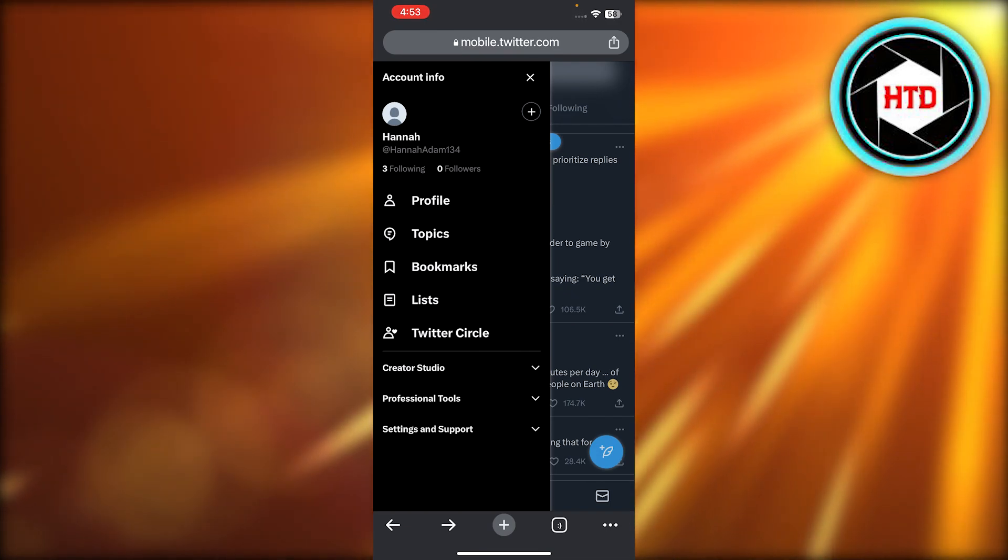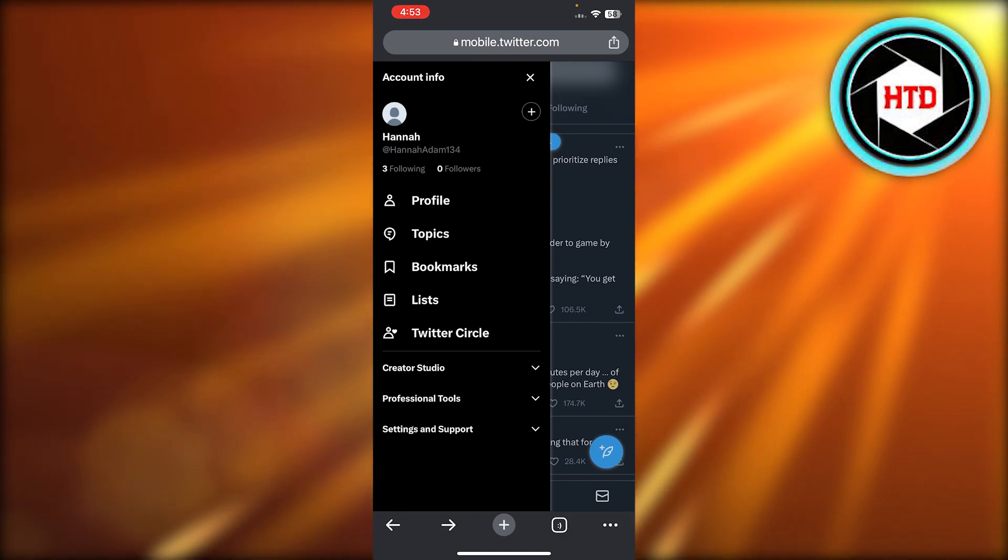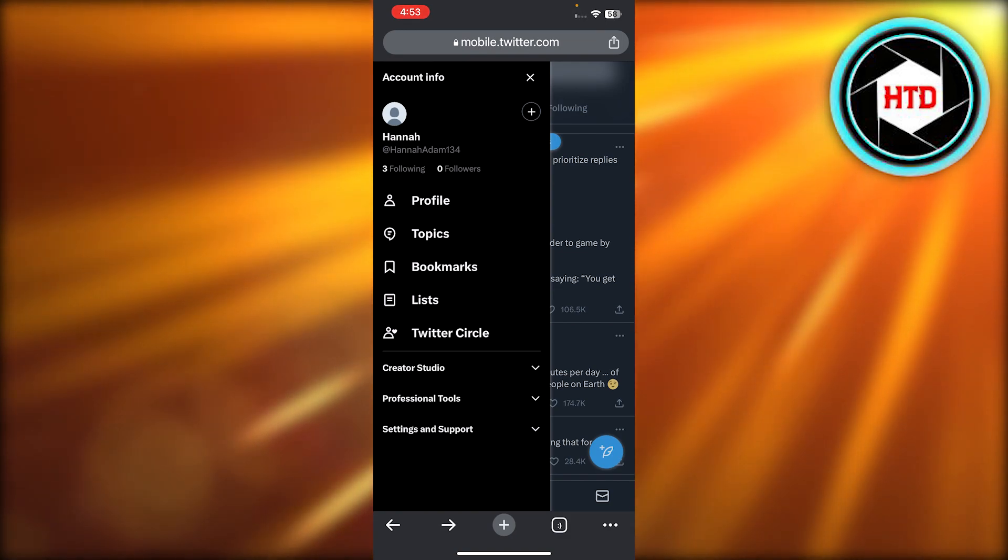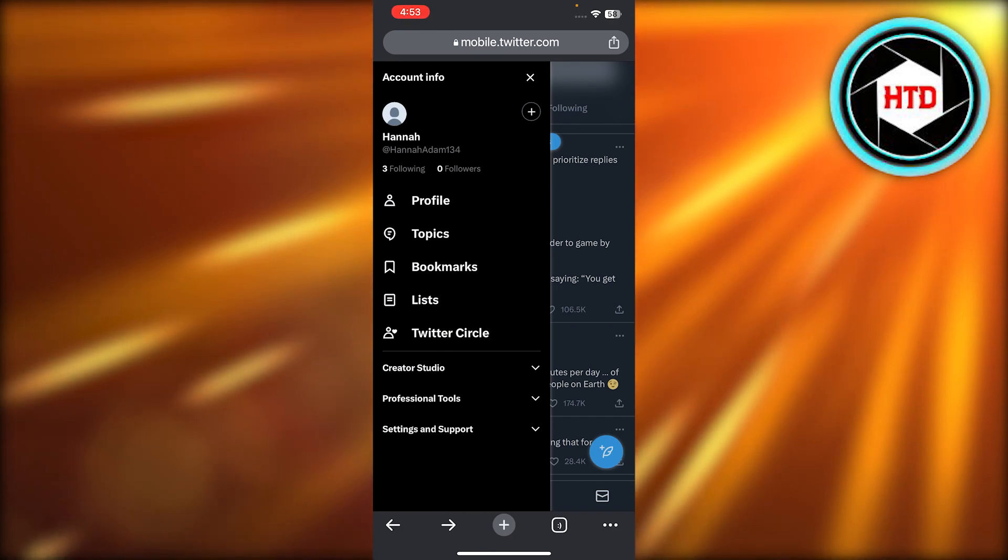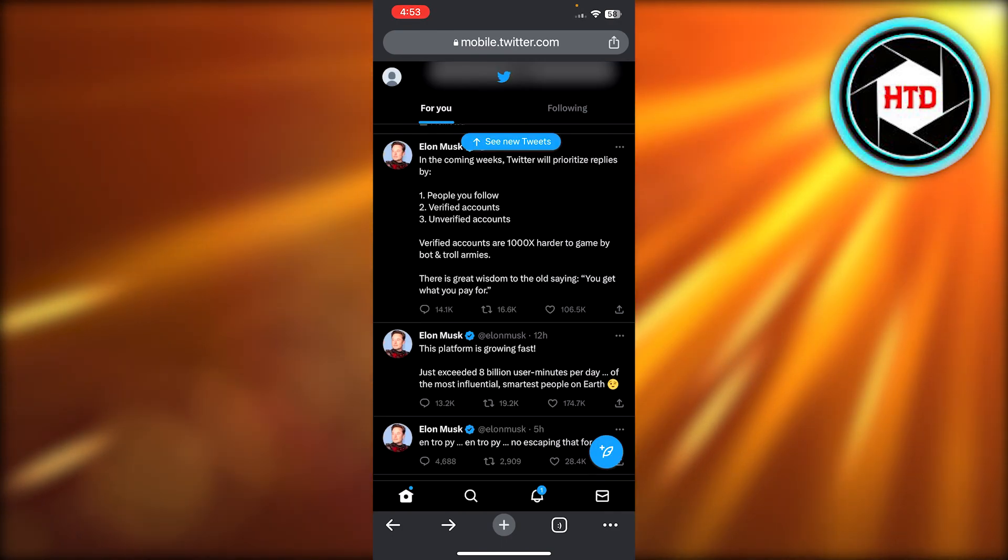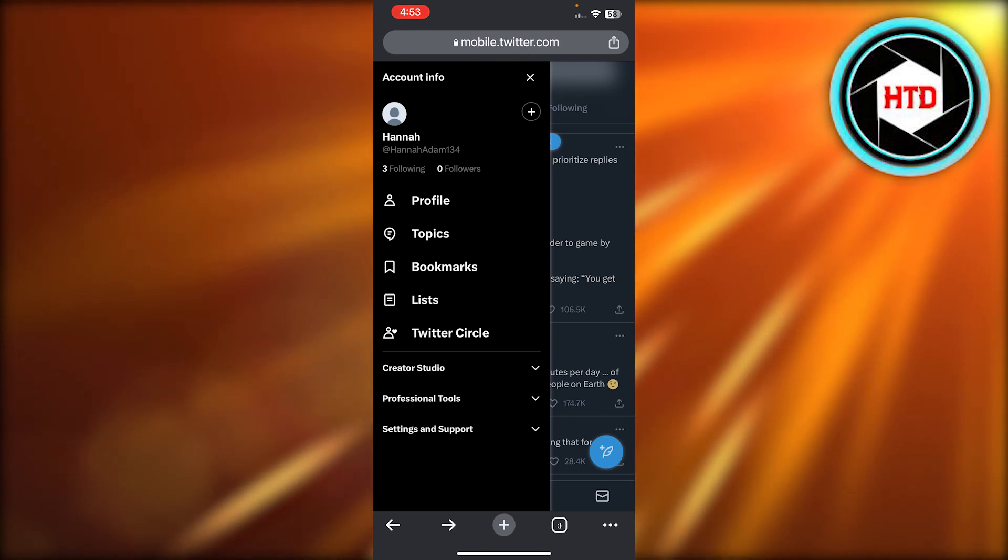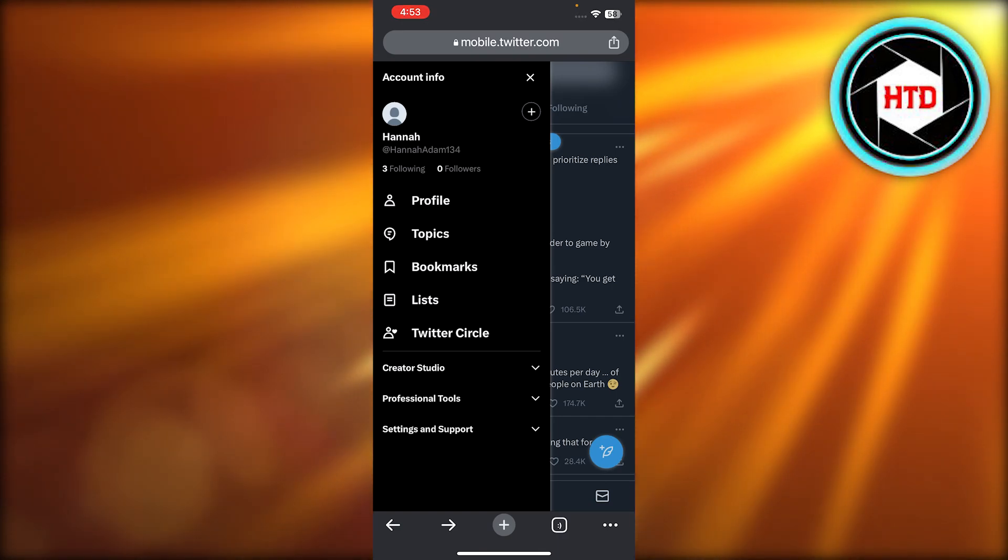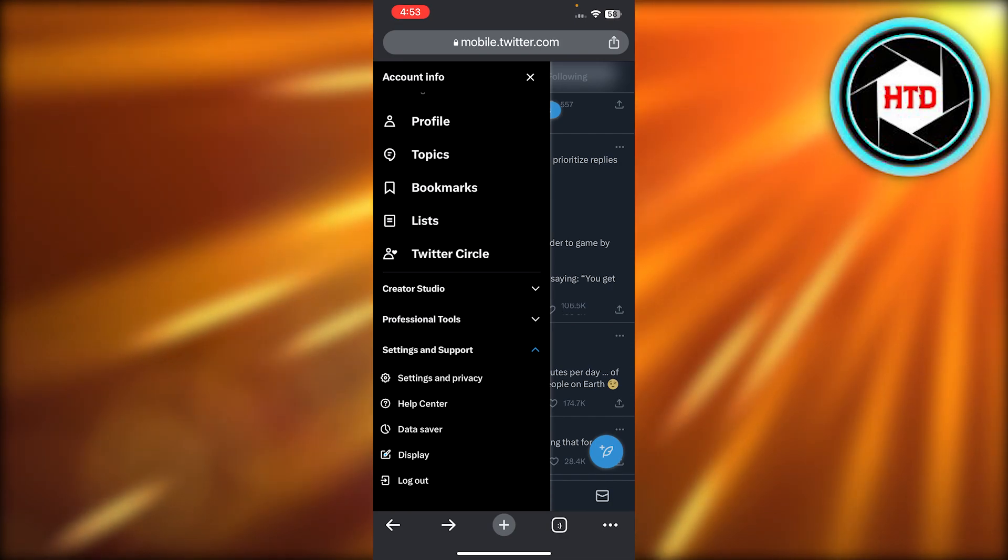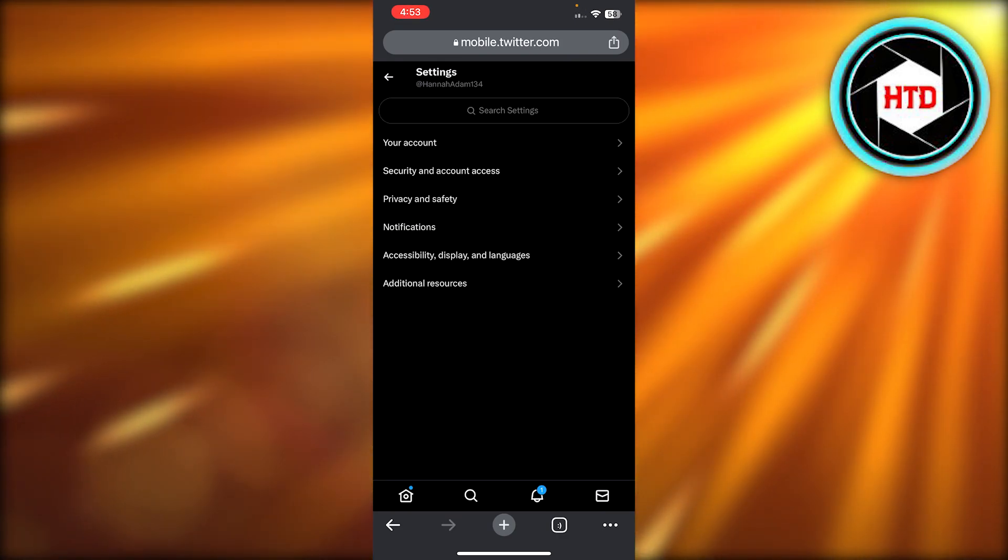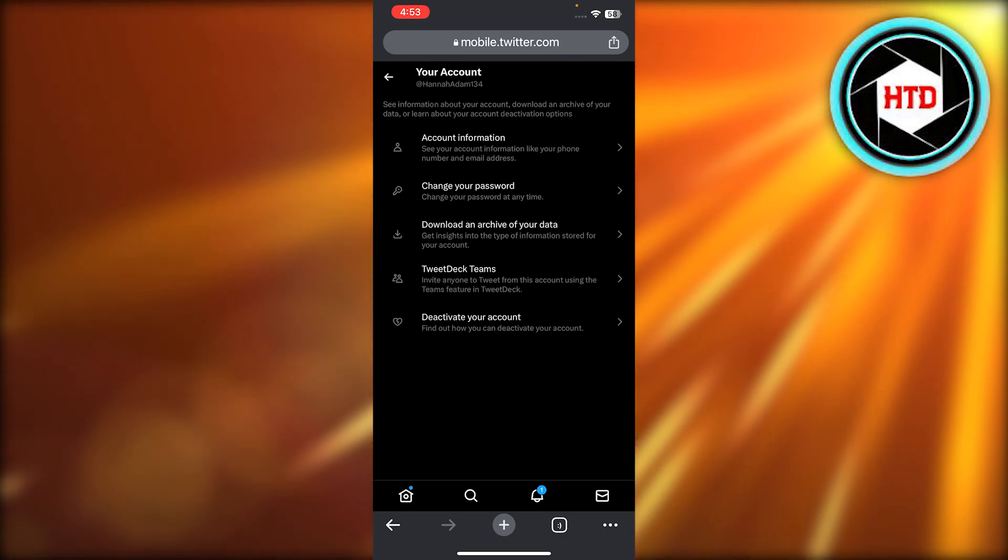But if you're looking to change your username, you want to recover the one that you had already or something like that. For that you'll actually go to your account info right here. You will click on the top left corner and it will take you to account info. Here we have Settings and Support. That's what we're going to select. Then we're going to select Settings and Privacy. After that you have to select your account.